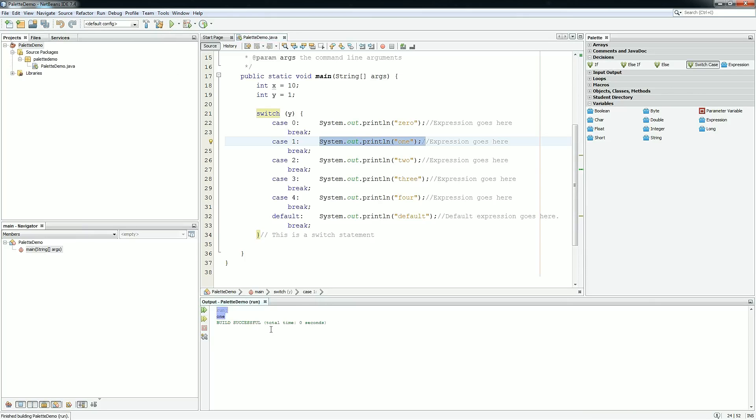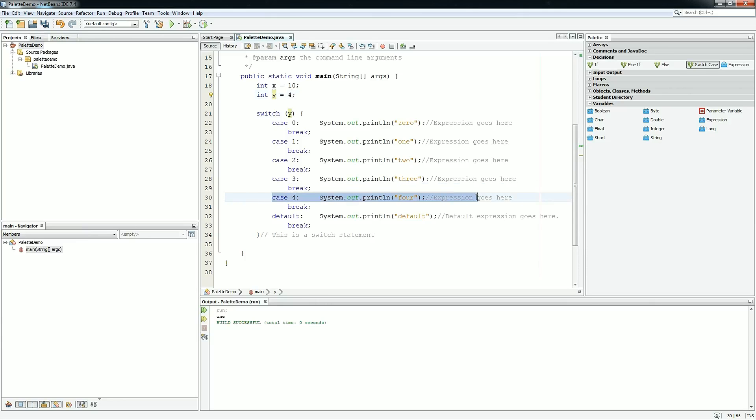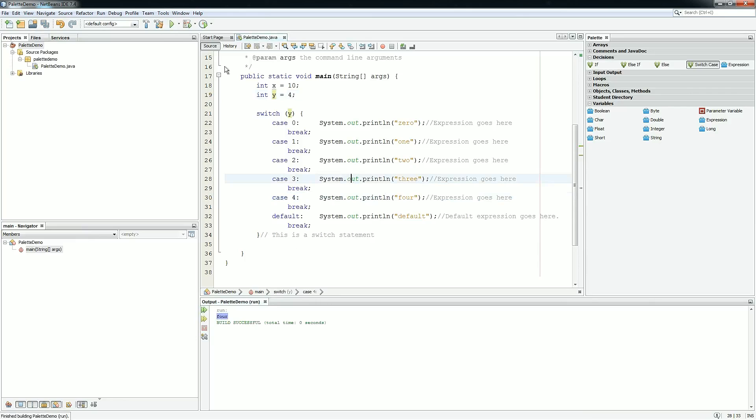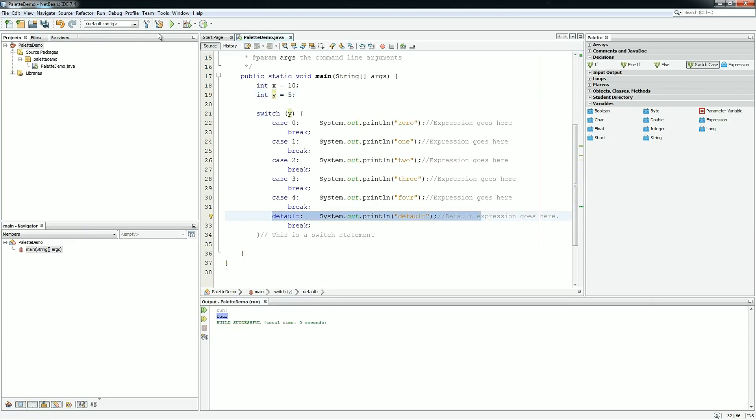Excellent. So if we change y to 4, it should execute case 4. And it does. If it's 5, then it doesn't match any of the cases, so it should run the default case. And it does.